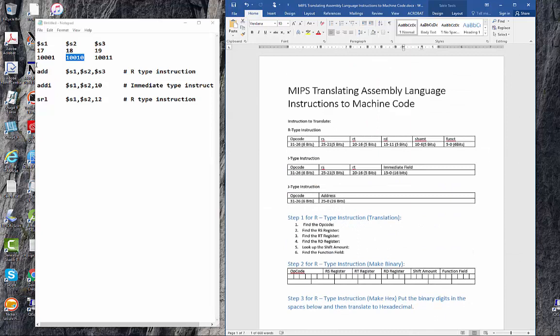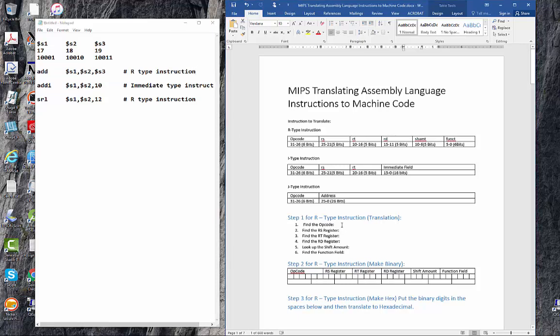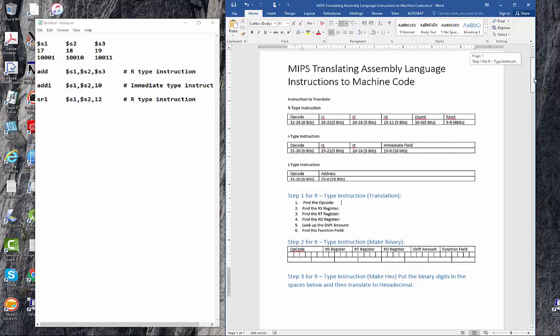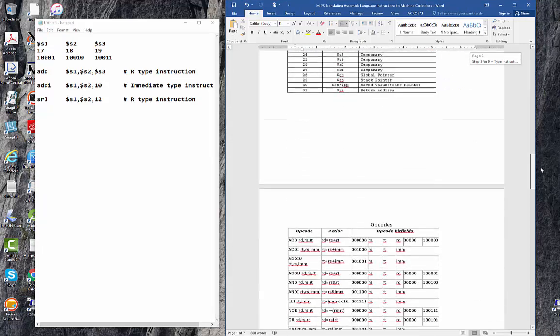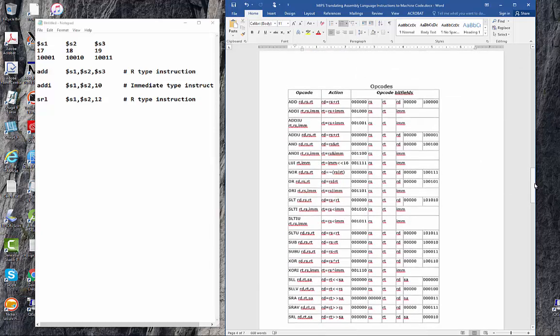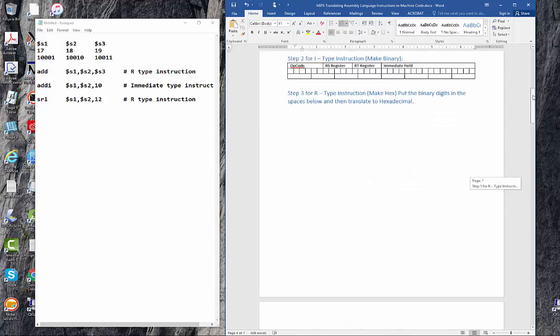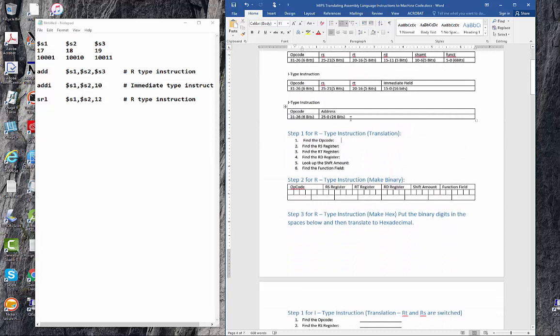We're going to do this instruction right here first. The first thing we need to know is the opcode. So let's find out the opcode. We go down to our translation table and we look it up, and we see that the add has an opcode of six zeros. So let's go ahead and put that in there. So that's six zeros.